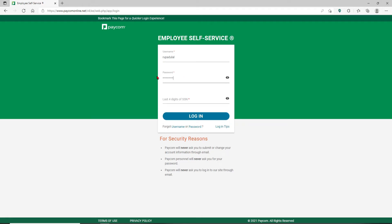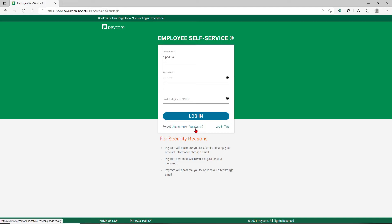In case you've forgotten your username or your password, you can click on this forgot username or password link and follow the on-screen prompts in order to look for your username or to reset to a new password.